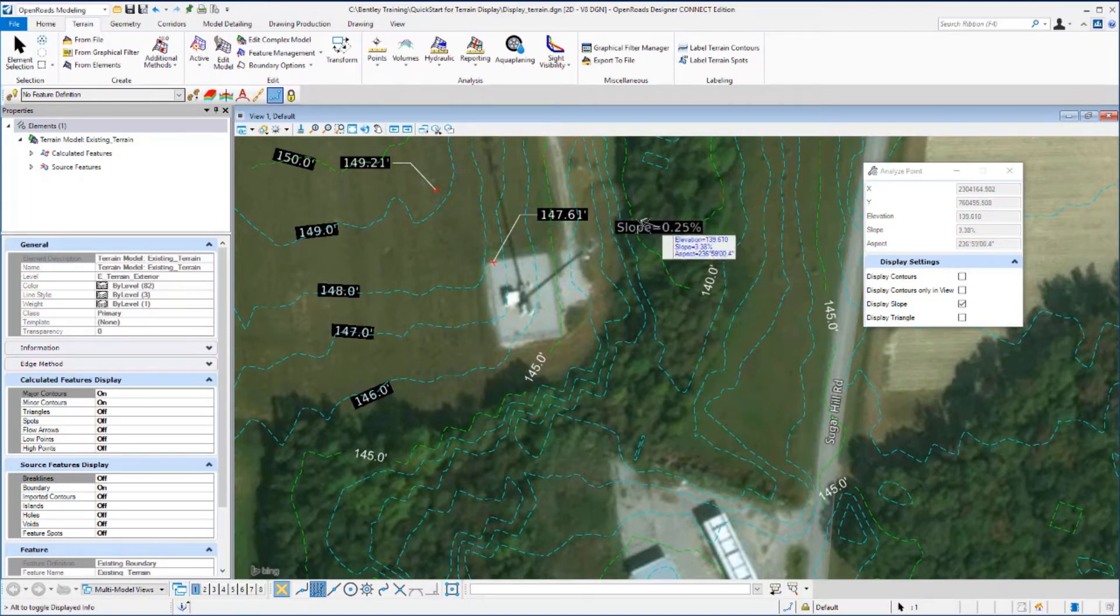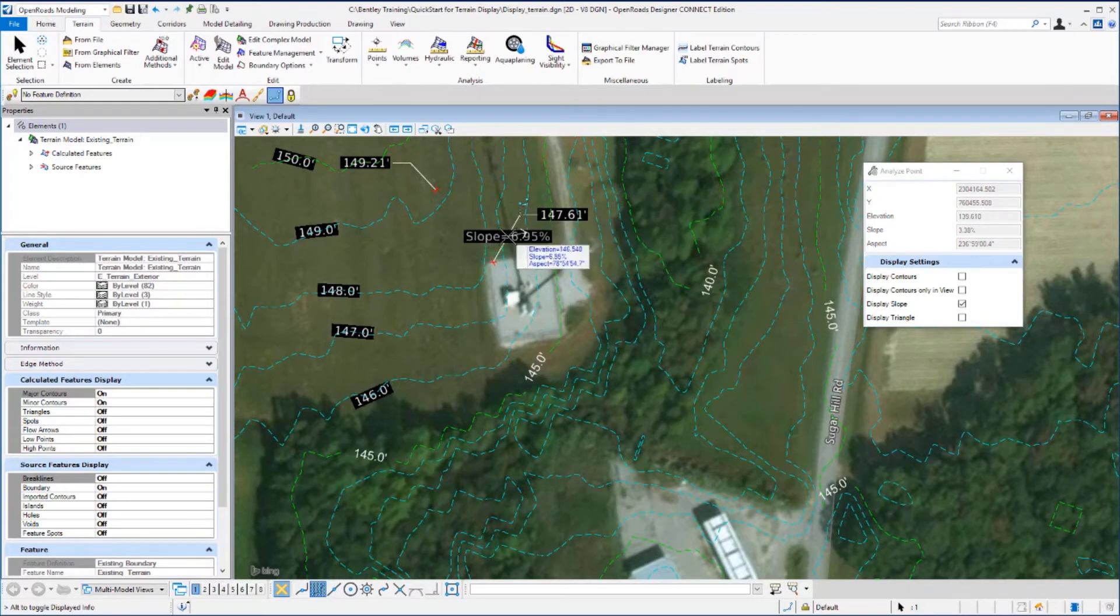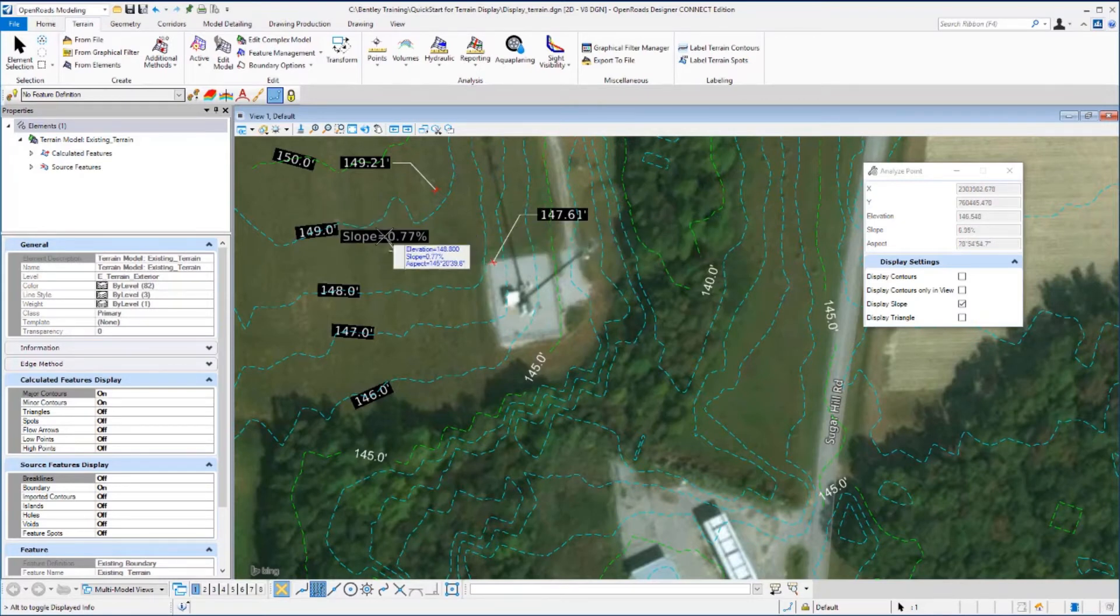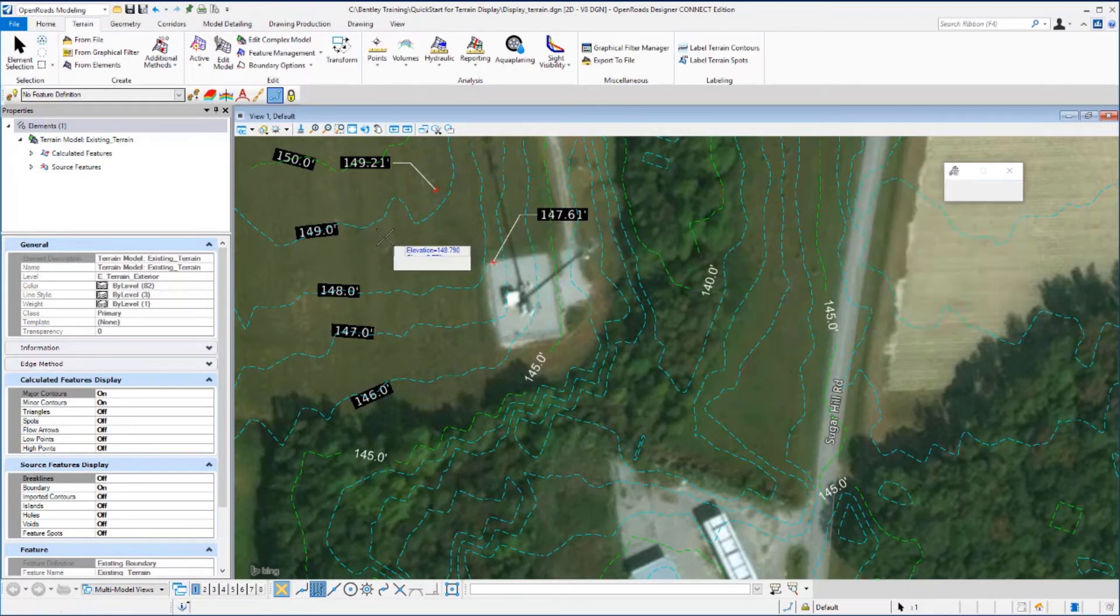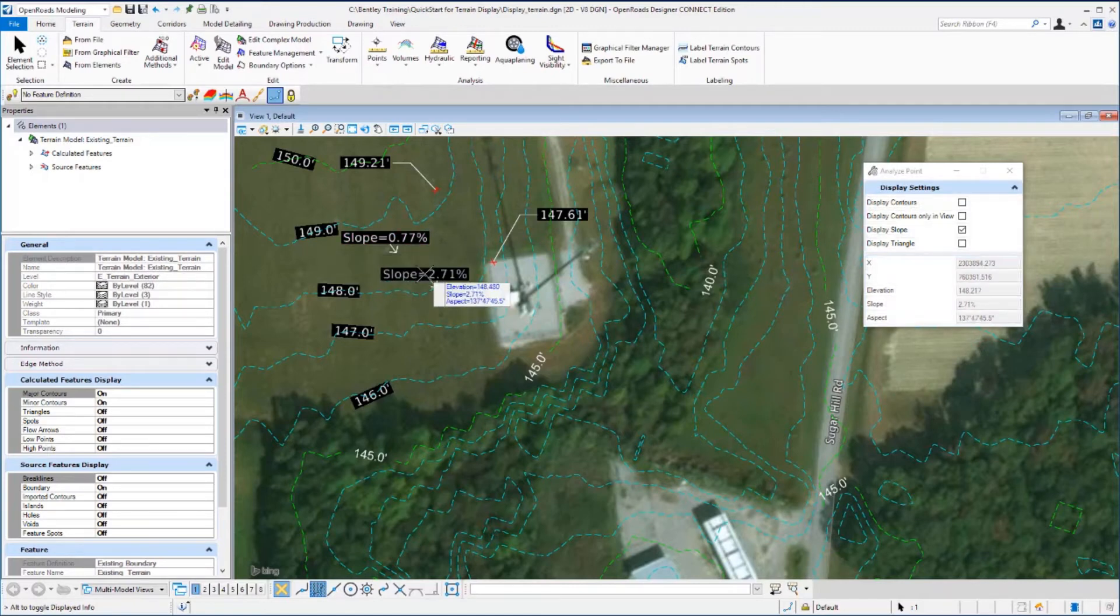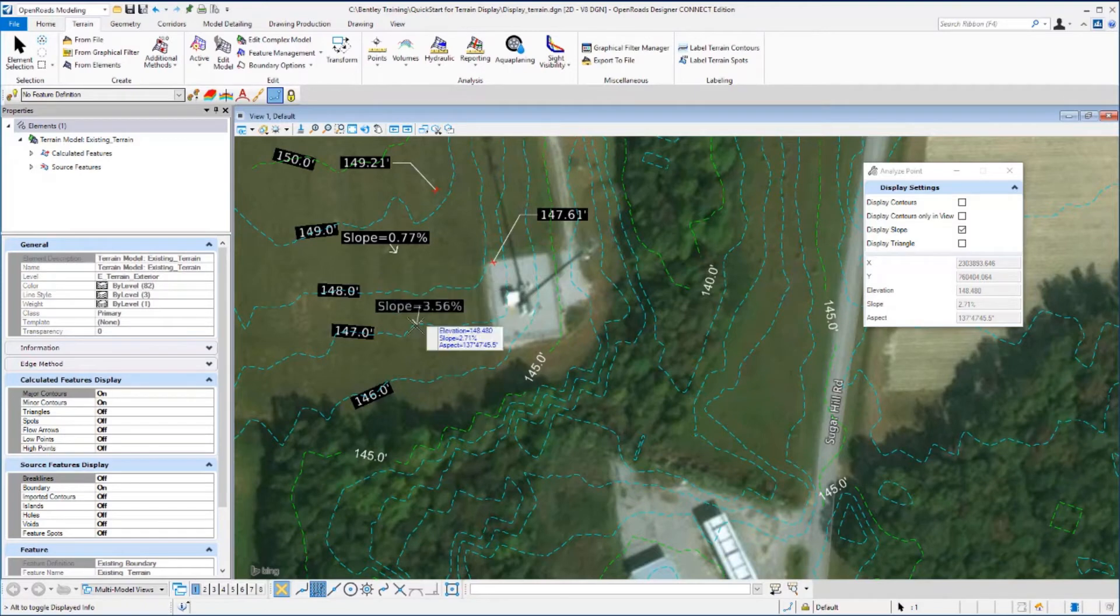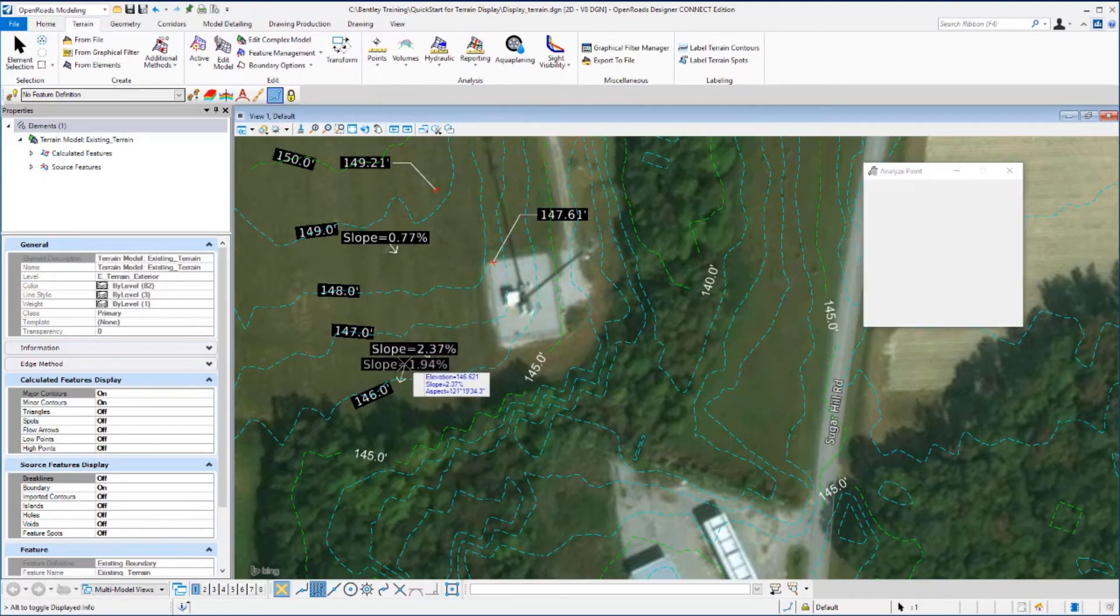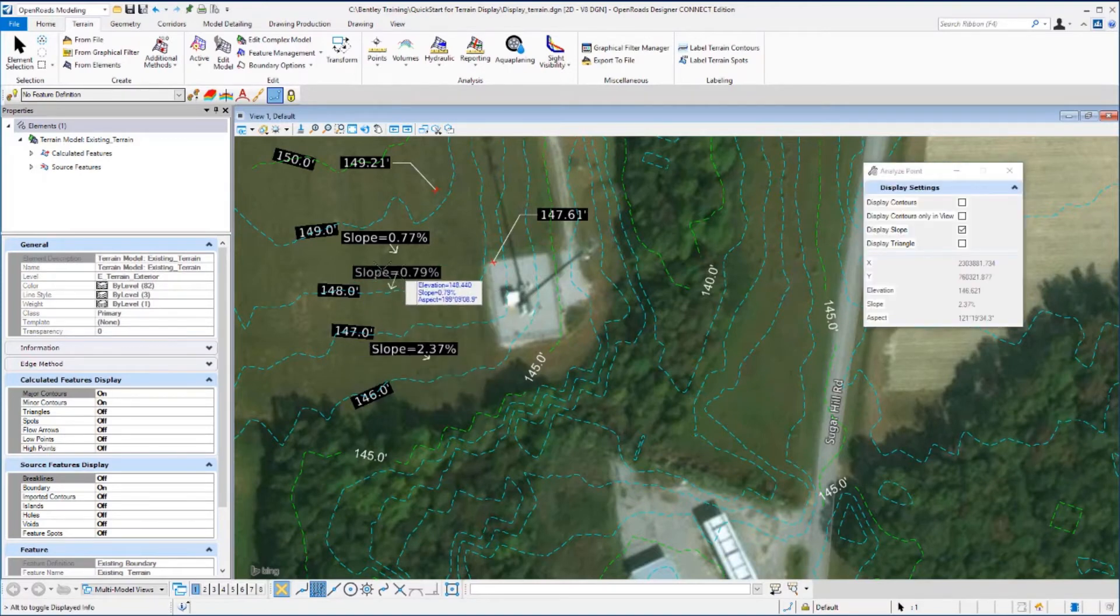Select a location. I'll just go out here in the middle of this field, place a data point, and the slope and directional arrow is placed. Continue moving your cursor and placing data points to place this annotation.